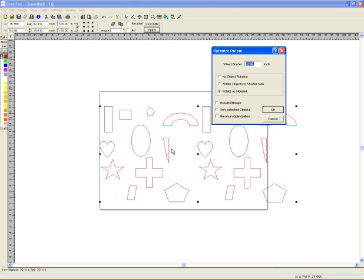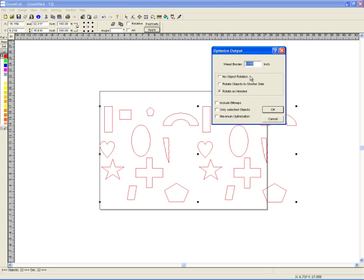Sometimes you don't care if this lightning bolt is up and down, horizontal or vertical. You just want to maximize the material. If you had bitmaps, you can include that. Maximize will kind of go through another path and try to see if you can do any more optimization.